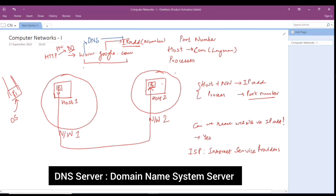When you write a website name, a request is made to the Domain Name Server. The DNS gives you an IP address, and from the IP address you reach the host. From the port number you reach the particular process where Google is running. Then there is a backward request from process P2 to process P1, which loads your web page — the Google search engine. This is how things work in the real world.